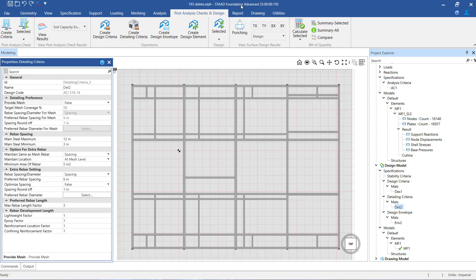The next setting is target mesh coverage. As explained in the document referred to earlier, this is used as the guideline to determine how much of the planned area of the mat needs to have the mesh rebars alone, meaning no extra rebars. For example, if the percentage we mentioned is 80, 80% of the planned area will have the mesh alone and the remaining 20% will have the mesh plus additional AST.